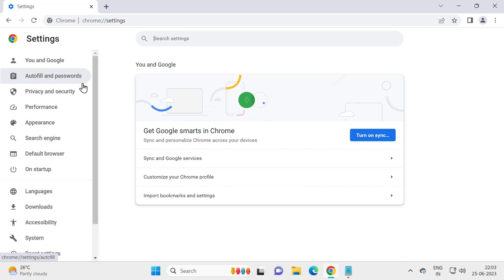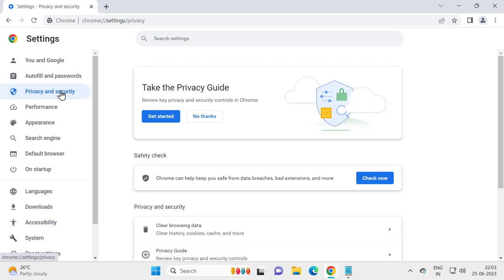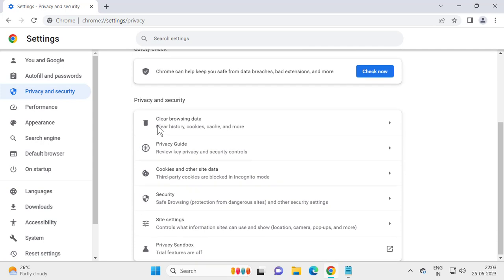On the left side select Privacy and Security. On the right side scroll down.